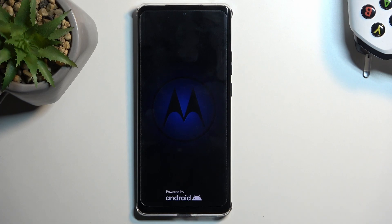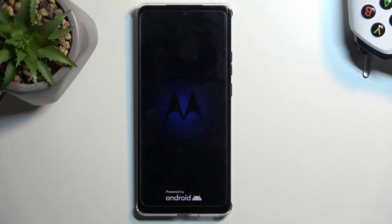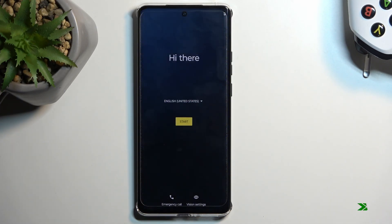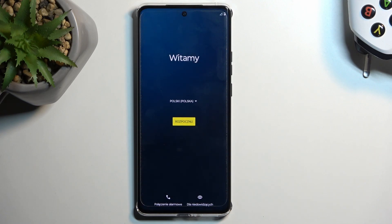Once the process is completed it will boot up and present us with the setup screen for Android. And as you can see, the process is now finished and you can set up your device however you like. If you found this helpful, don't forget to hit like, subscribe, and thanks for watching.